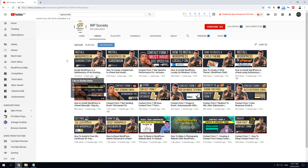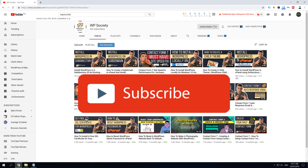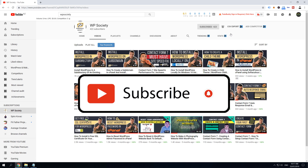Before we go to the content, I just want to invite you to join WP Society. Subscribe now, hit the notification bell, and get access to step-by-step daily videos that are easy to follow, teaching you how to fix, build, and create magic with WordPress.